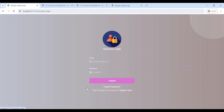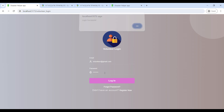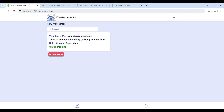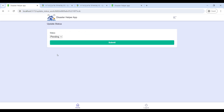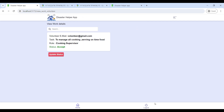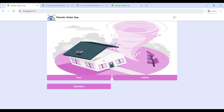Next, we will move to the volunteer role. Enter the email ID and password to log in. Now login is successful and you can see the volunteer home page. Go to View Work Details to see assigned work and update the volunteer status. That's the complete demo of the Disaster Helper Man web application.